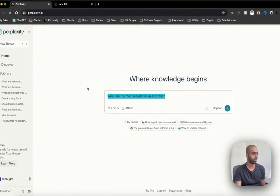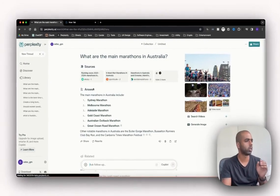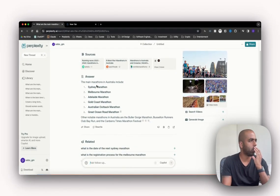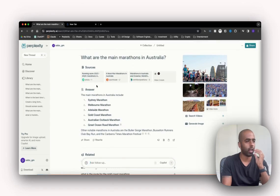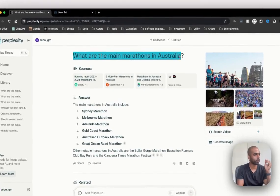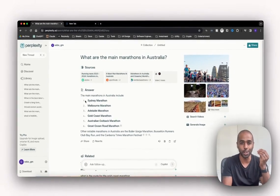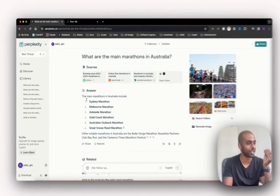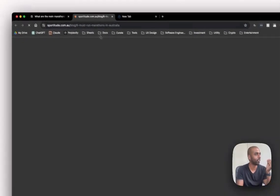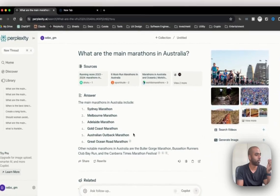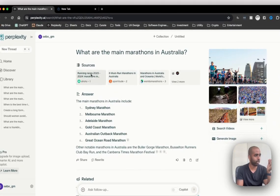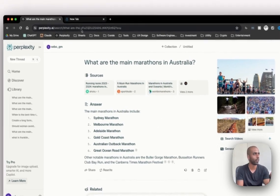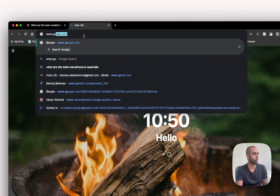Awesome, and how quick was that. So you can see I've asked it a question and it's just given me the answer. It's an answer engine, not a search engine. Marathons in Australia - and up here it's referenced all the different sources it's got this information from, it's just summarized it for me. Now let's actually type that in Google.